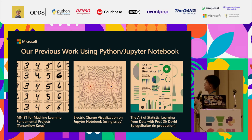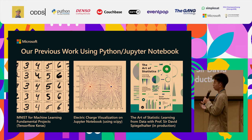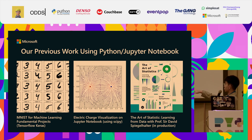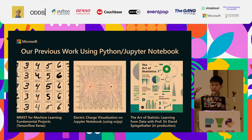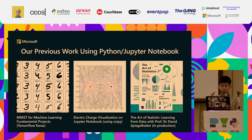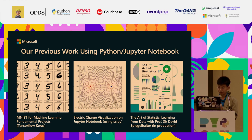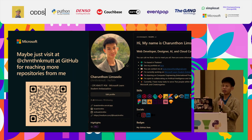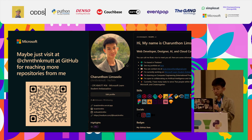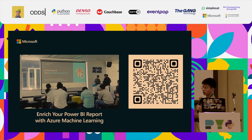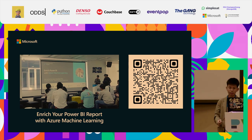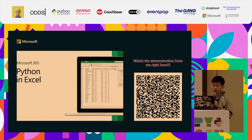Our previous work using Jupyter or Python notebooks includes training on MNIST for machine learning, visualizing electric charge visualizations, and converting code from R to Python for the book 'The Art of Statistics' by Sir David Spiegelhalter. We also did linear transformation visualizations with eigenvectors and time series predictions. You can find these in our GitHub repository. I also used Jupyter notebooks for training data at Azure Developer Day, and demonstrated Python in Excel.